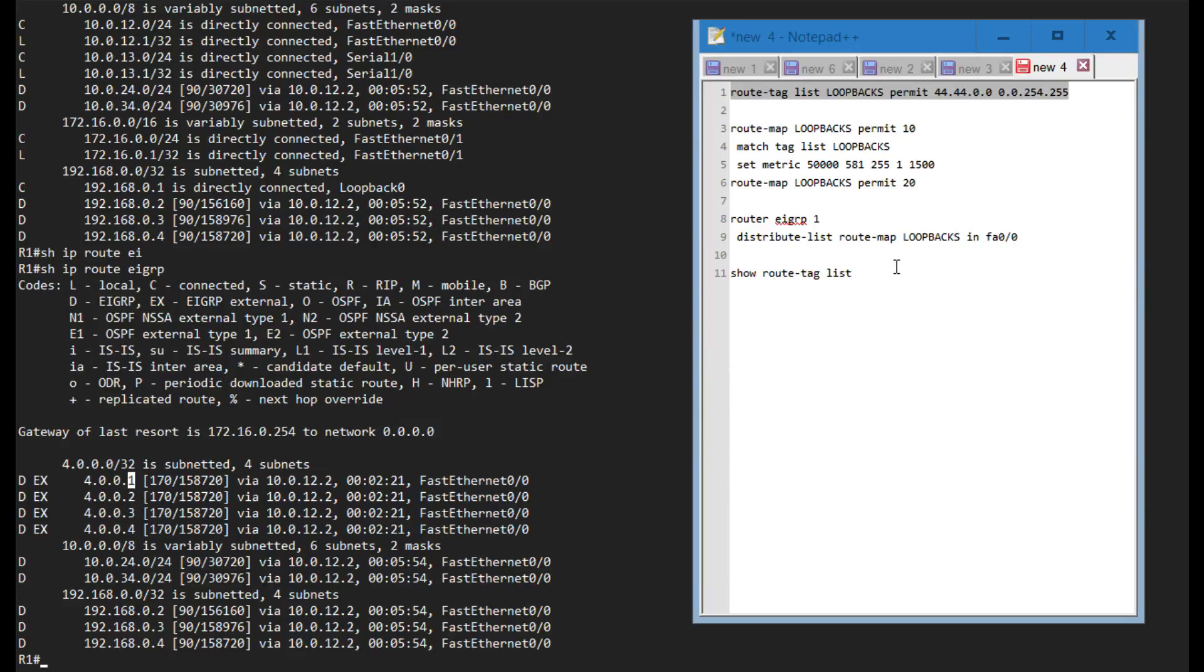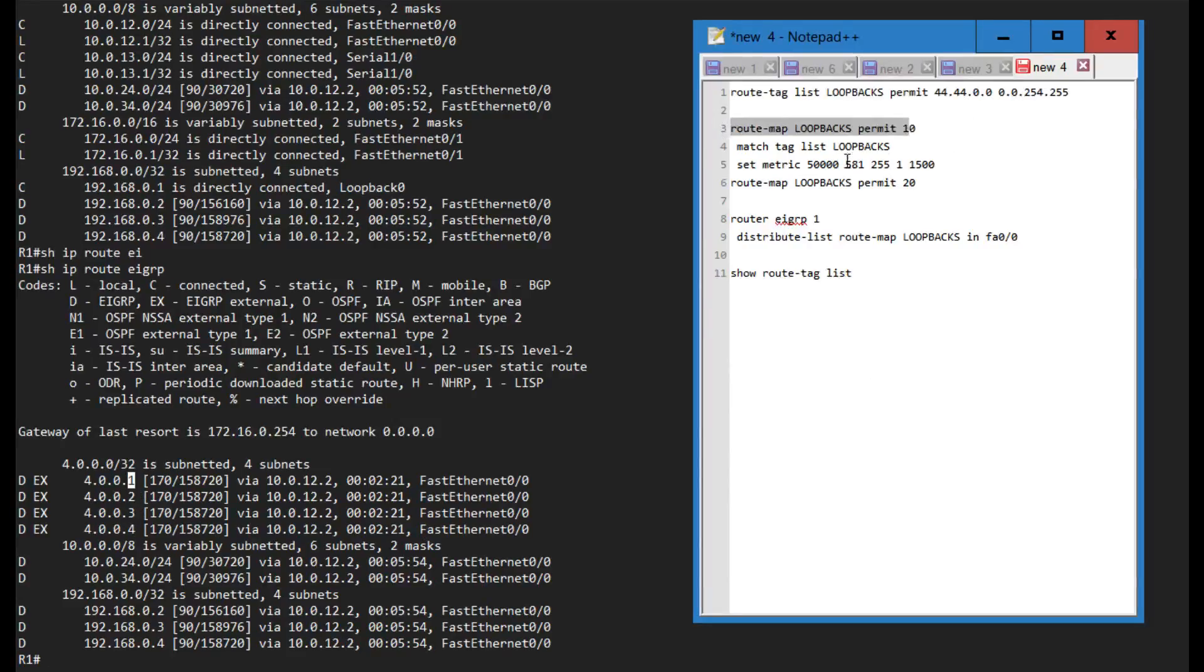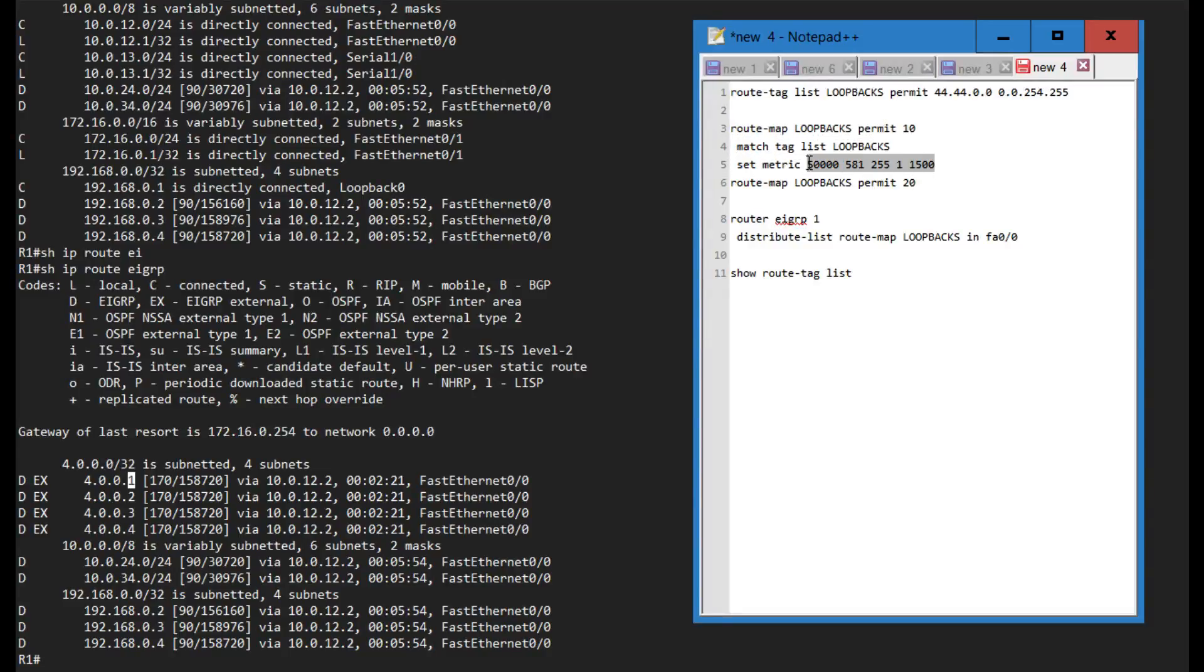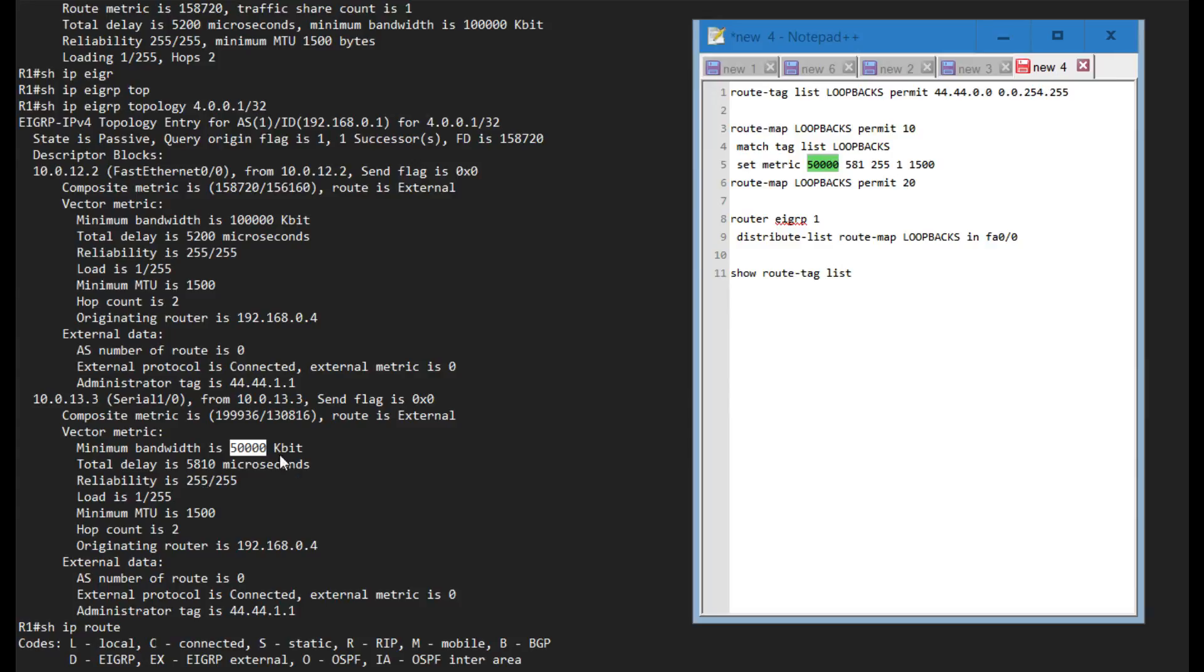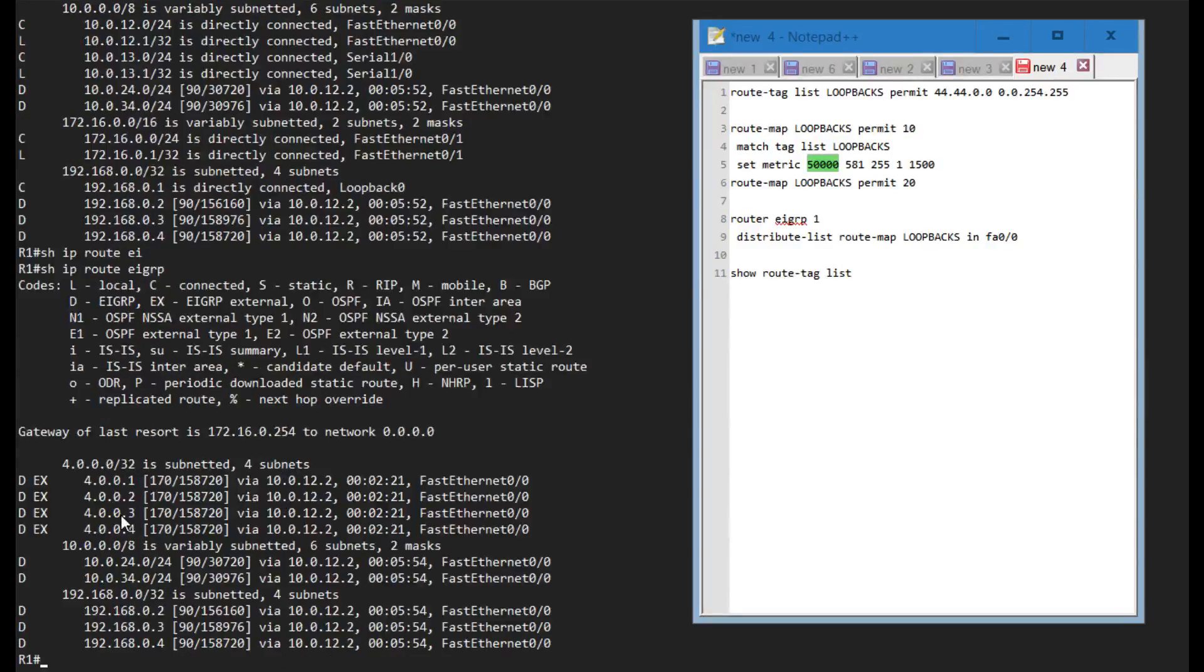I can do that based on this route tag list. I'm just creating a route map called loopbacks permit 10, I'm matching this route tag list and I'm setting a specific metric. This metric you may have noticed is the same one that is used by the serial interface.